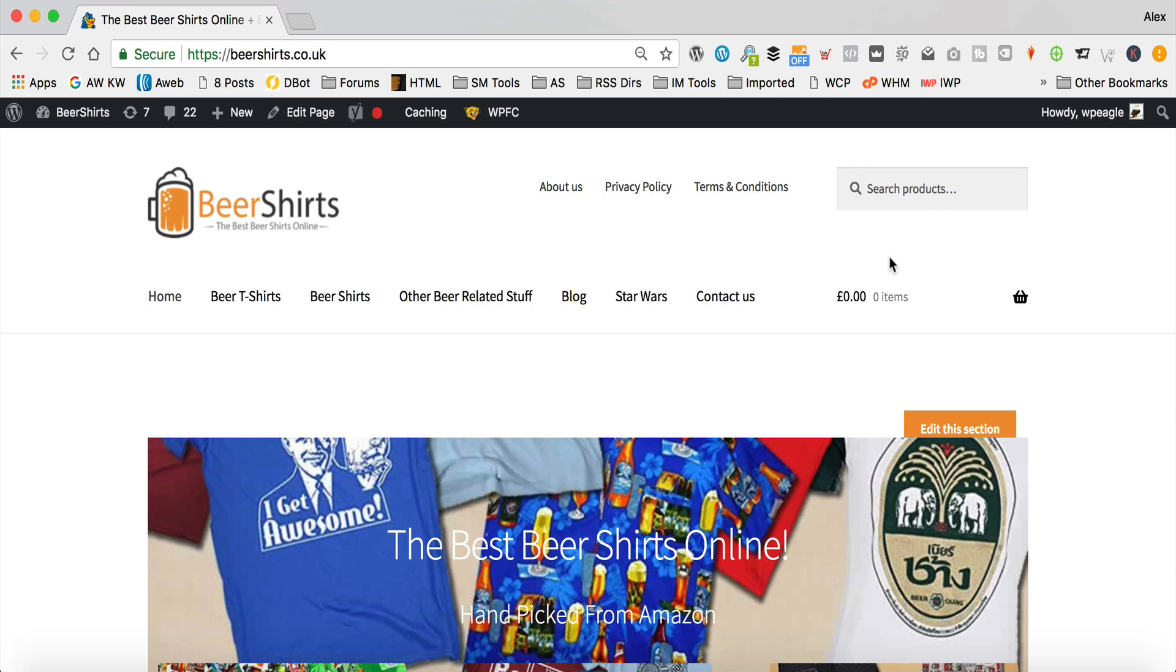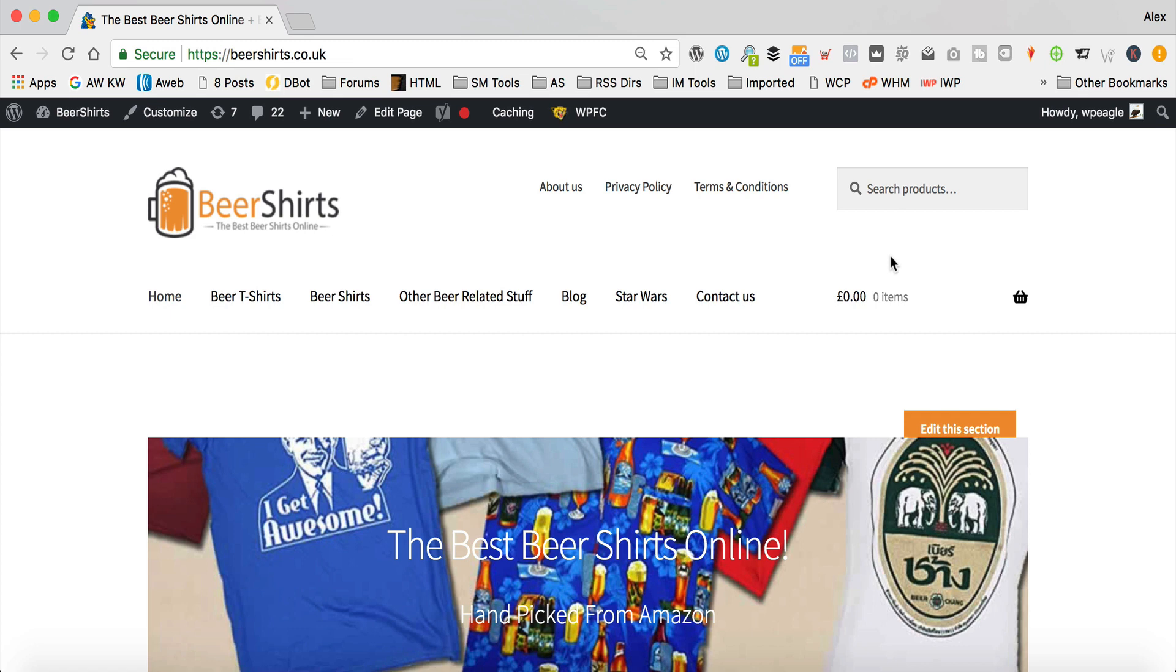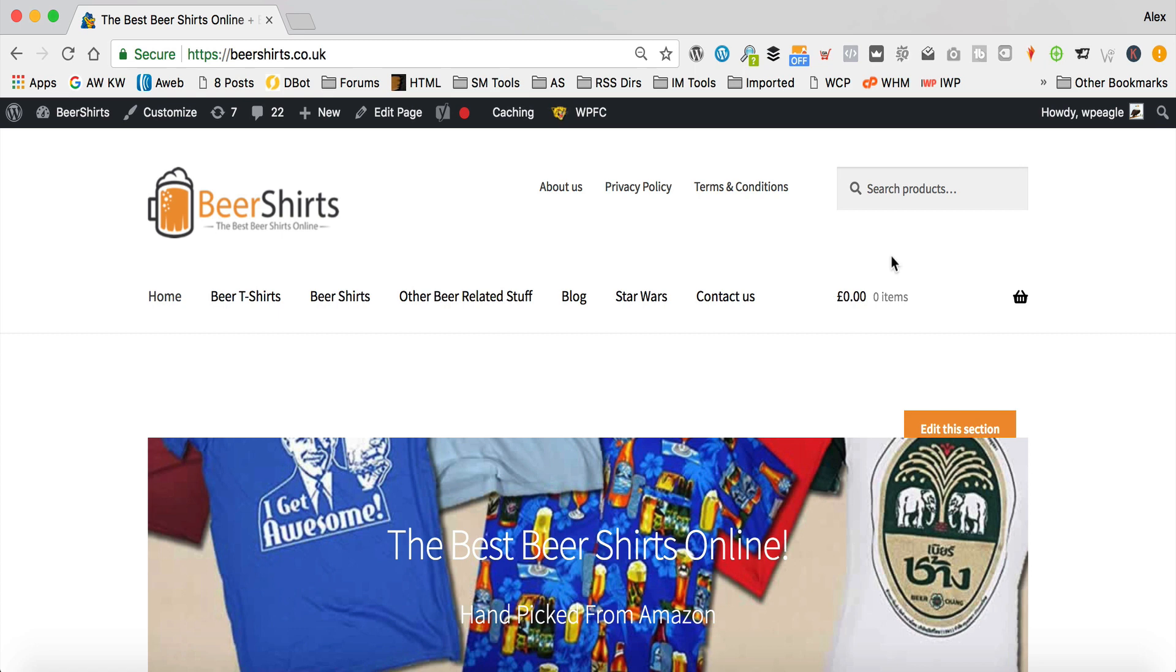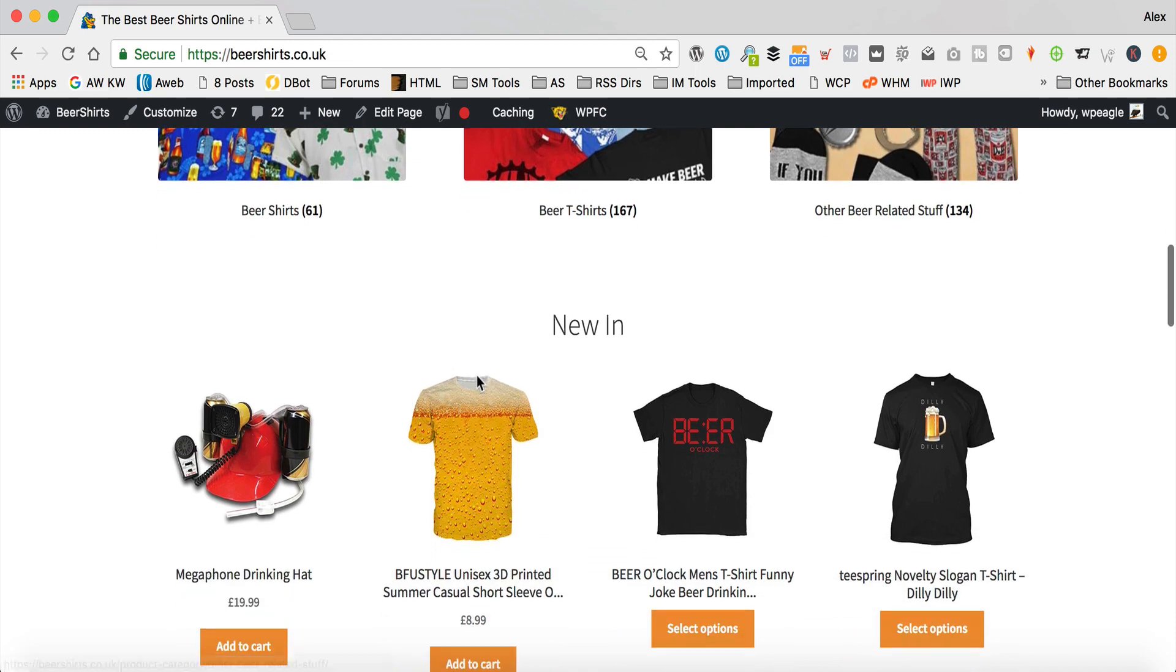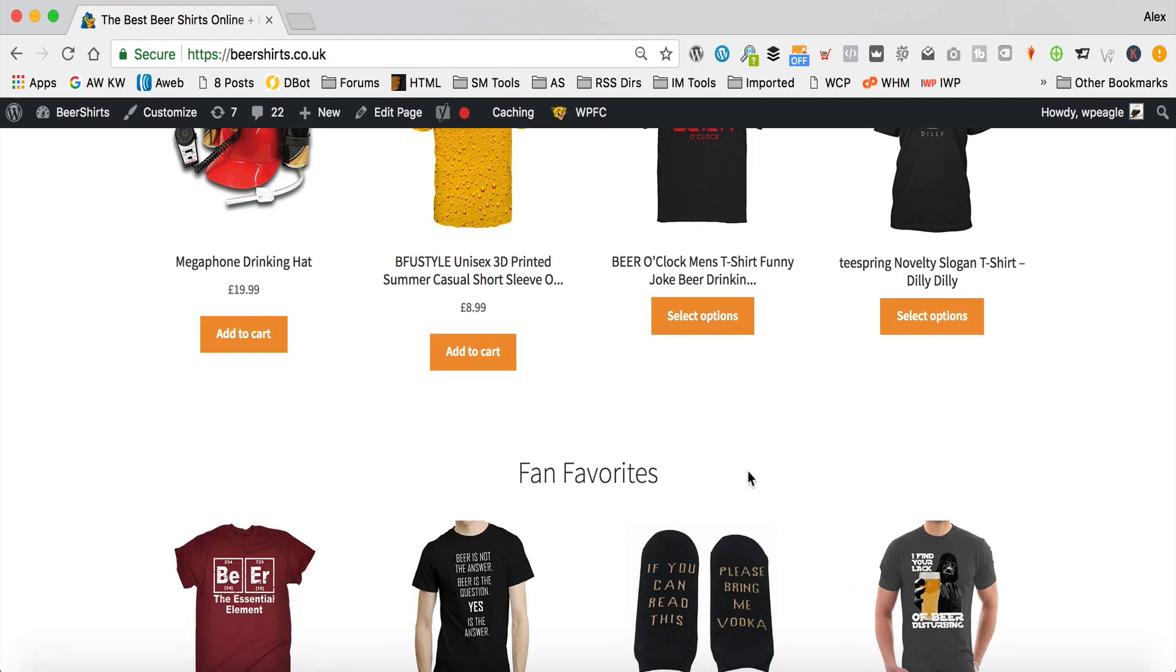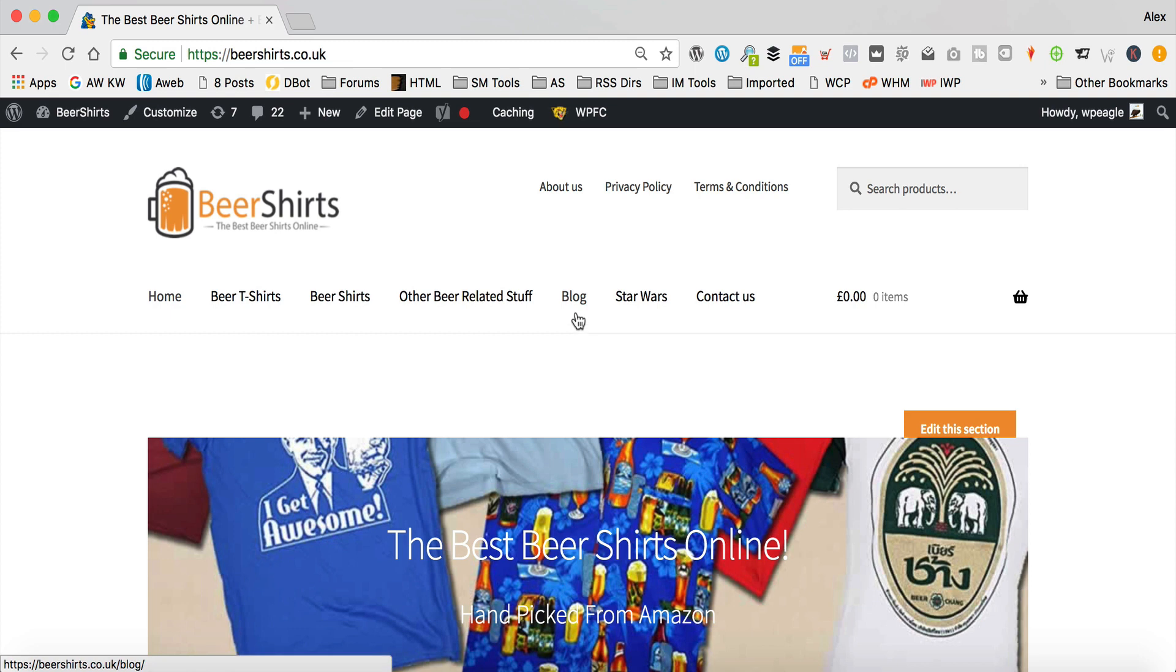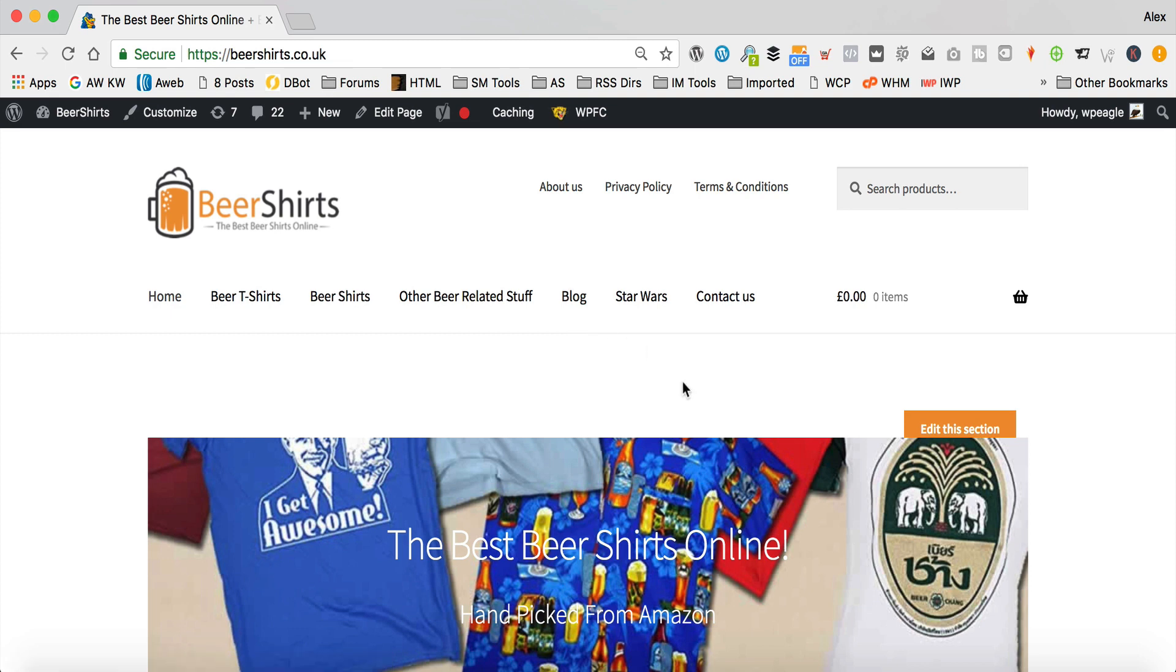So, the site I'm gonna be doing some research for today is this one, it's called beershirts.co.uk. It's an Amazon affiliate site that I created a while back. I've actually got a full tutorial on my channel on how I created this site. I'll put a link to that in the description of this video, and in a card too. It's got an e-commerce side to it, so there are products and things, obviously all from Amazon, but it's also got a blog with some content. So, let's do some research for the blog and find some keywords that would be useful and be good to use for articles.